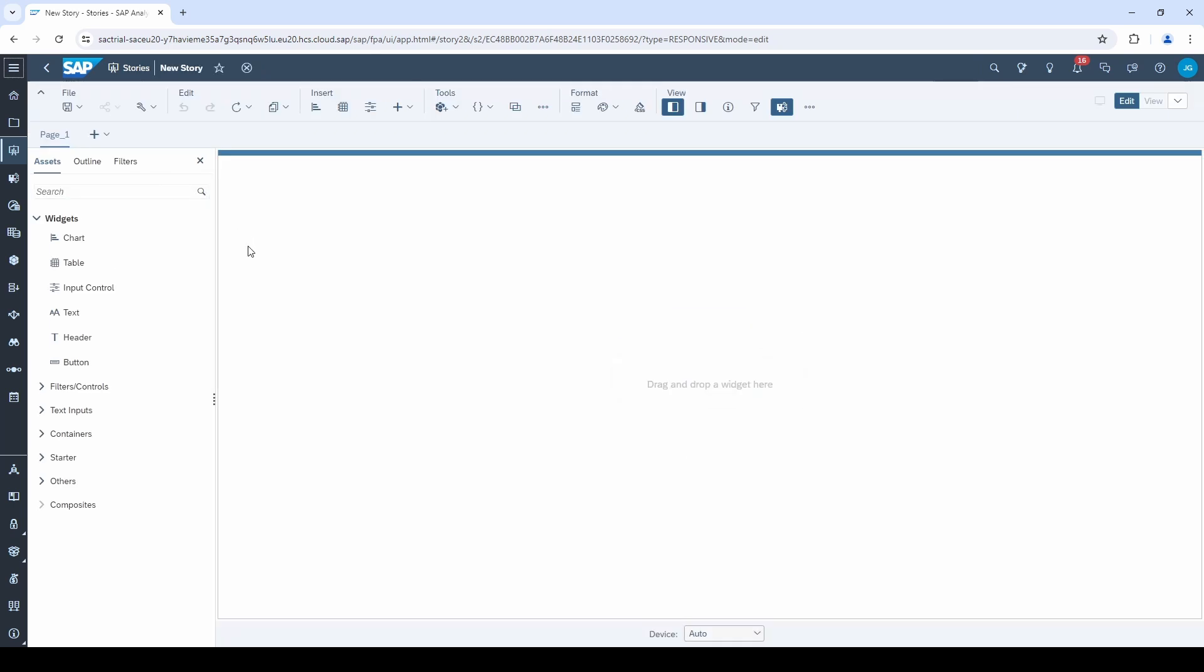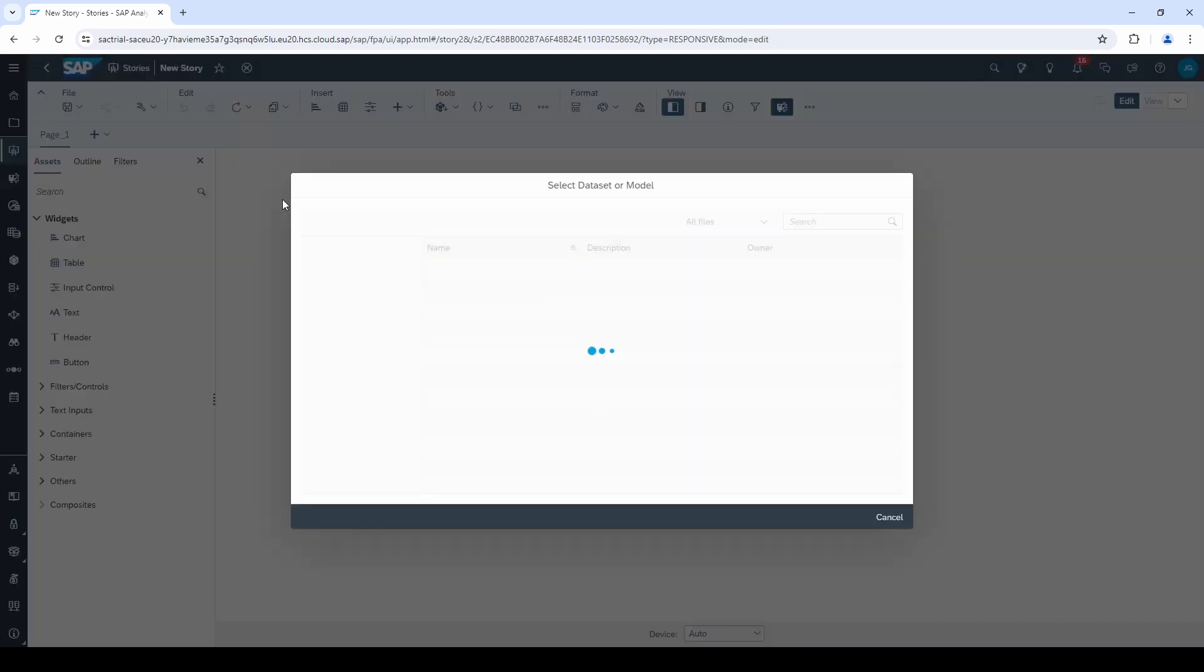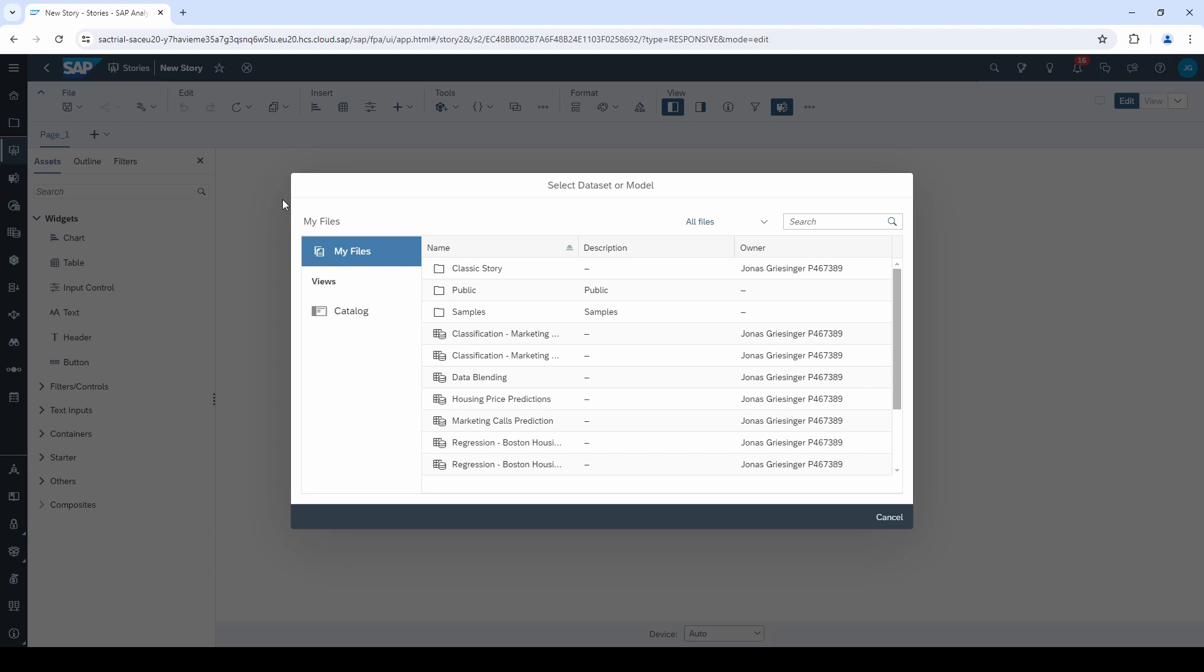To create a chart, you can drag a chart from the left side panel. However, in order to create a chart, we first need a dataset or a model. So, this is the first thing you have to remember in SAC. If you want to build a dashboard, you need a story and a dataset slash a model.